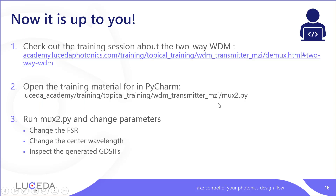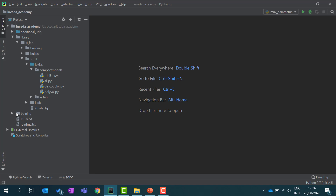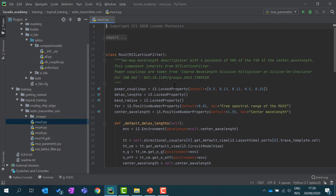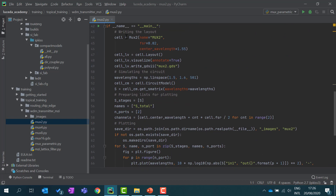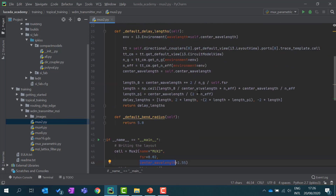Now it's up to you. You can check out the training session about the two-way WDM on Lucida Academy, or open the training material in PyCharm — there is a file called moocs2.py. You can run it and play around with it. Go into Training → Topical Training → WDM Transmitter → MZI, and you'll find the file moocs2. Here you can see the class definition, and at the bottom you use this class to design a moocs2. You can change the FSR, change the center wavelength, rerun the script, and see how the simulation changes.